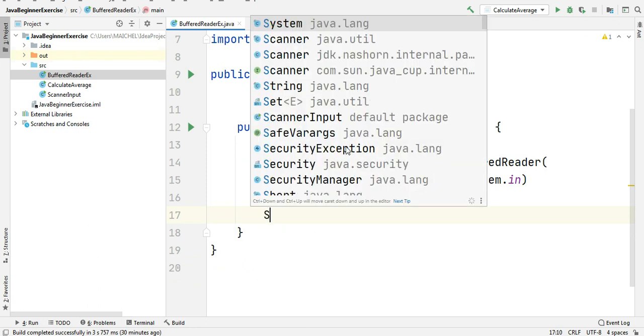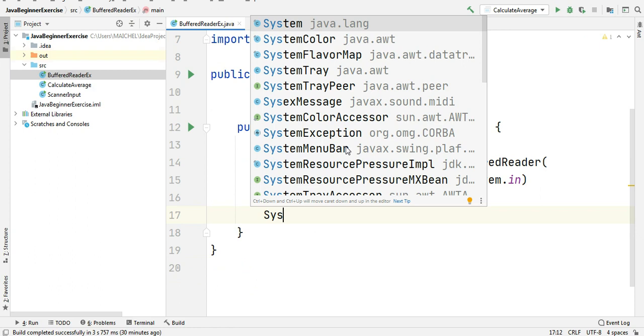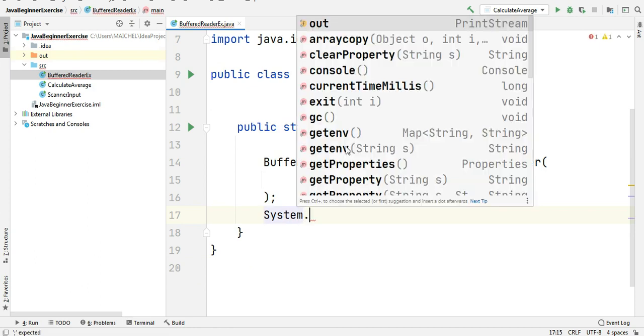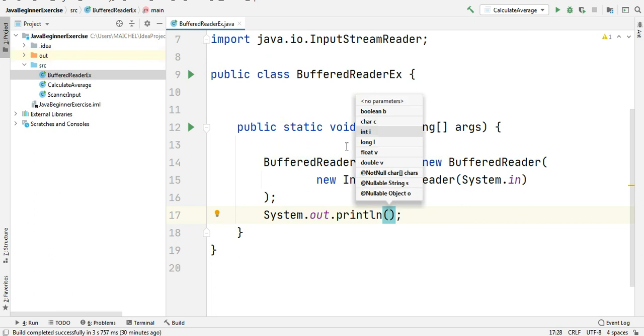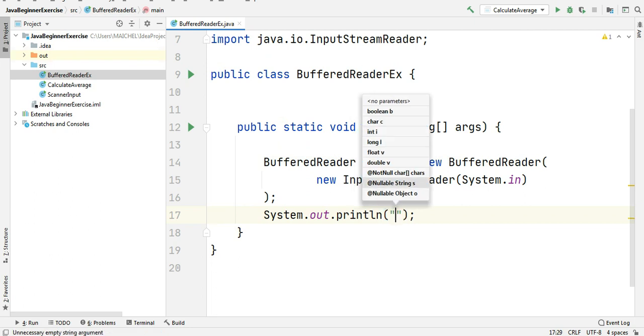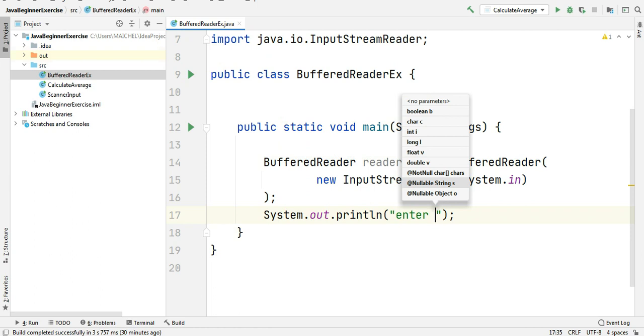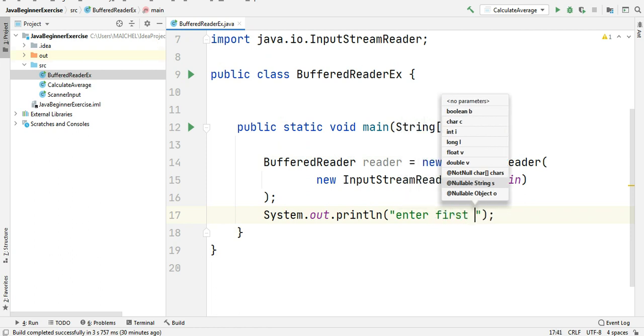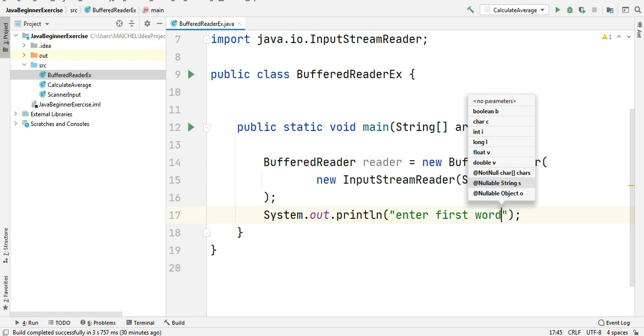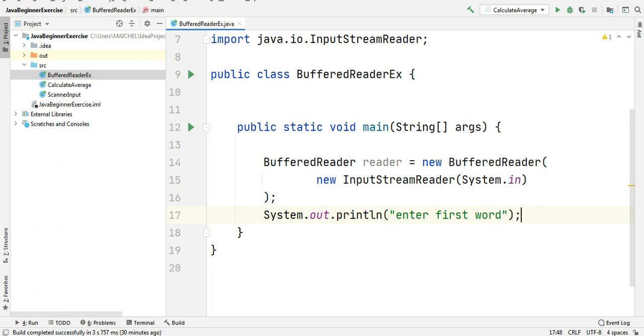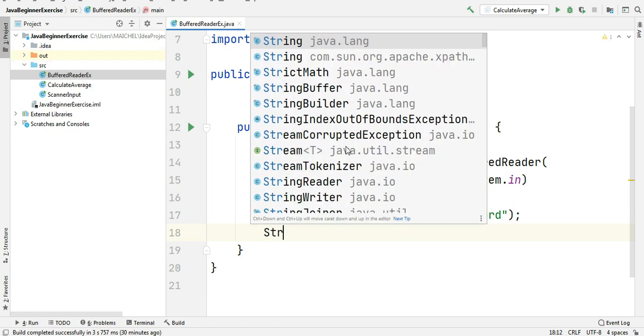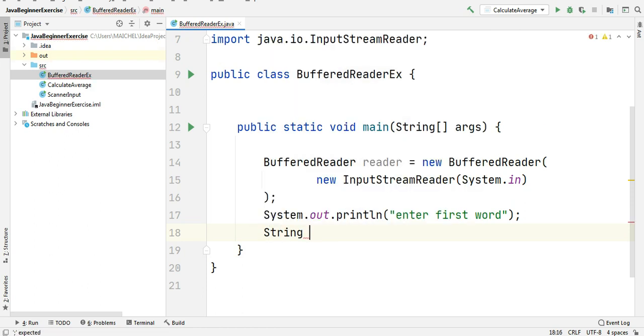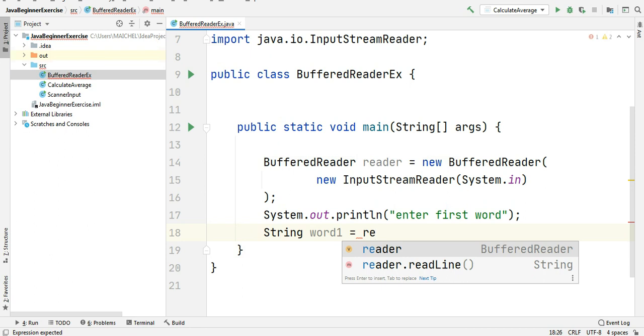We will display a message to the user asking him to enter the first word. Enter first word. Next step, we will receive the input, the first word from the user, and it's of type String. So we will define a string variable. I will call it word1 equals. Here we're going to use the BufferedReader object to get the input: reader.readLine.